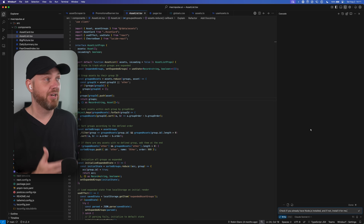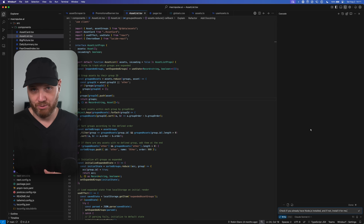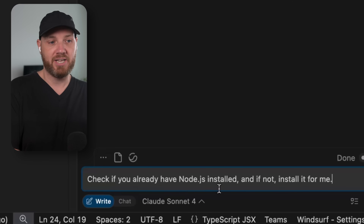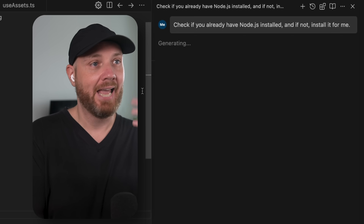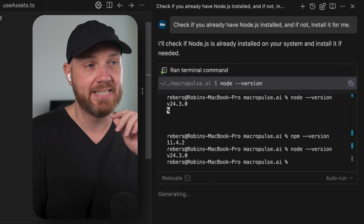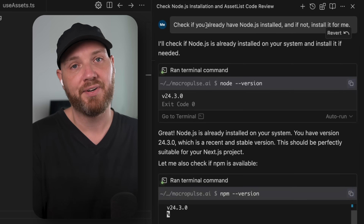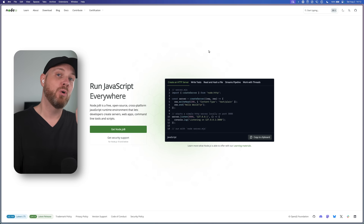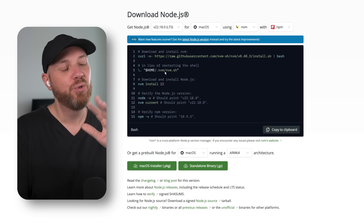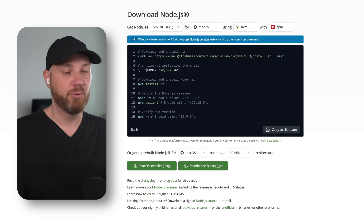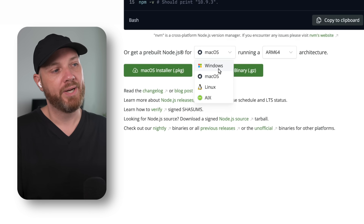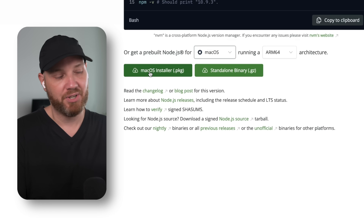You have two options for Node.js. If you already have Windsurf or Cursor installed, you likely already have it. You can ask your AI coder to check and install it automatically if needed. Otherwise, just go to nodejs.org, click the 'Get Node.js' button, download the pre-built installer for your operating system — Windows or macOS — and install it like any other app. This only takes a couple of minutes and then you're ready for the next step.